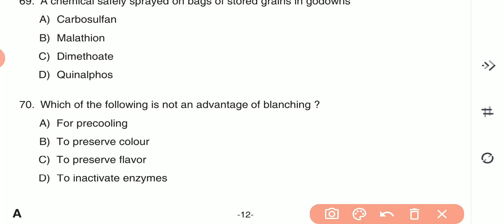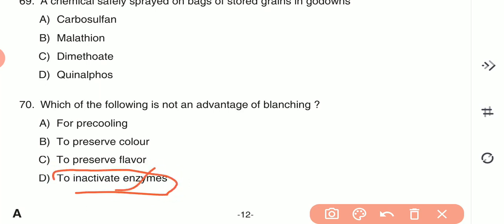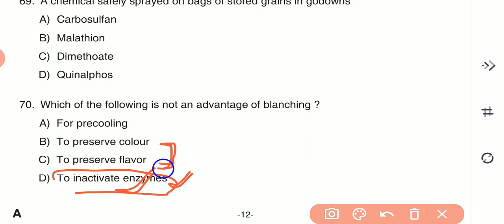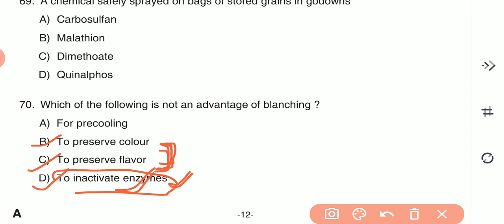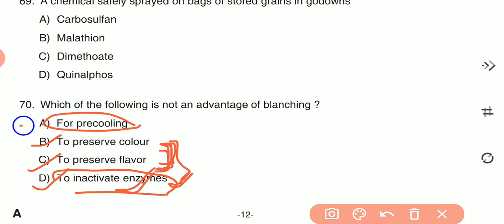Question 70: Which of the following is not an advantage of blanching? (A) pre-cooling, (B) to preserve the color, (C) to preserve the flavor, or (D) to inactivate the enzymes. The main aim of blanching is to preserve color, preserve flavor, and inactivate enzymes. Pre-cooling is not an advantage of blanching — hence A is the correct answer.